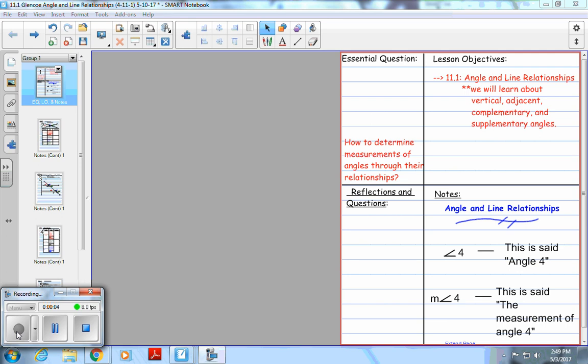Welcome students to another video lecture with Mr. Kinnett. We're continuing our lessons on geometric principles and moving on to a new chapter. In our first lesson, we're going to discuss angle and line relationships.